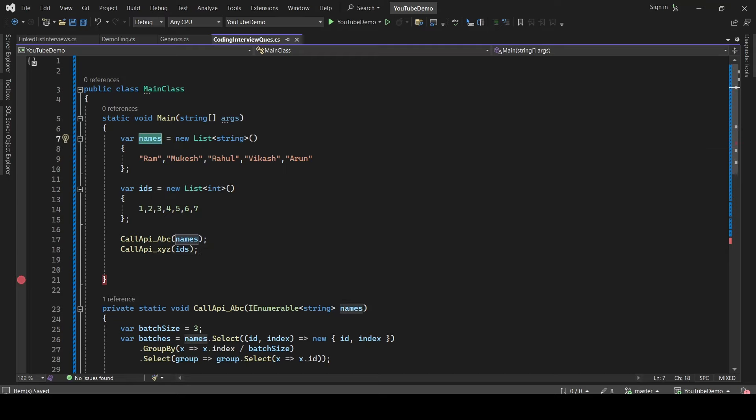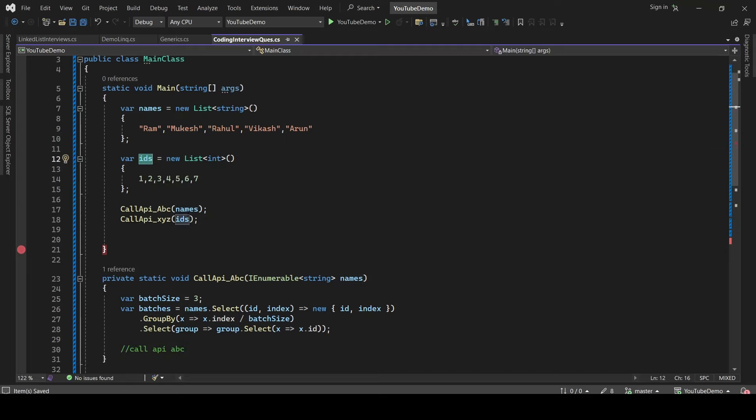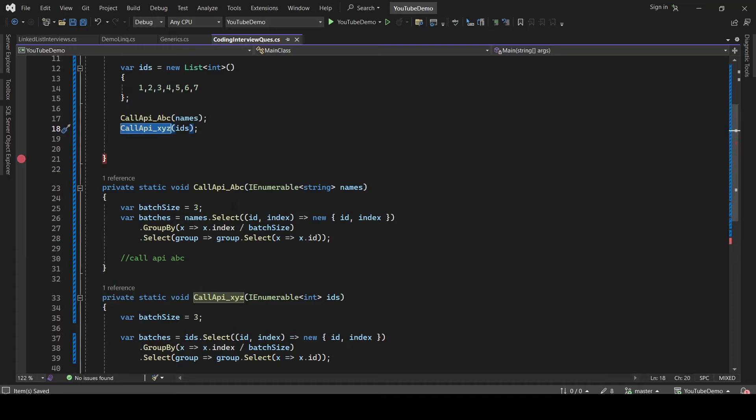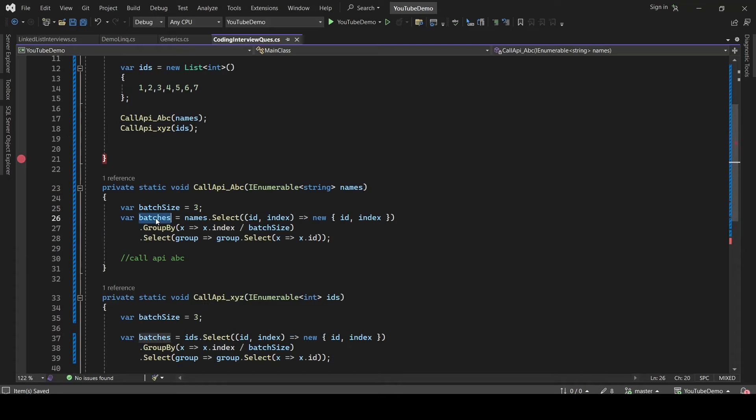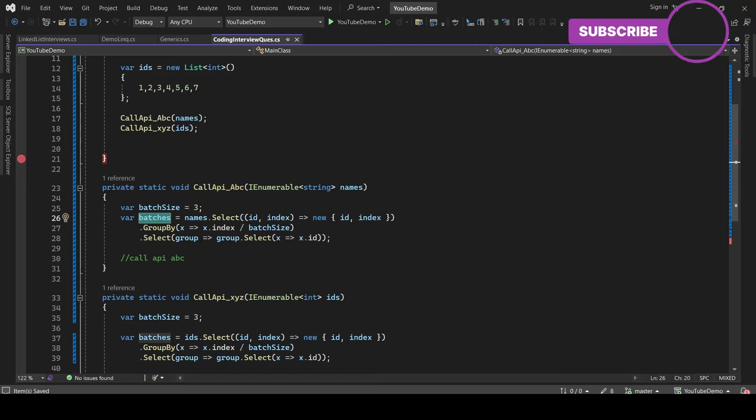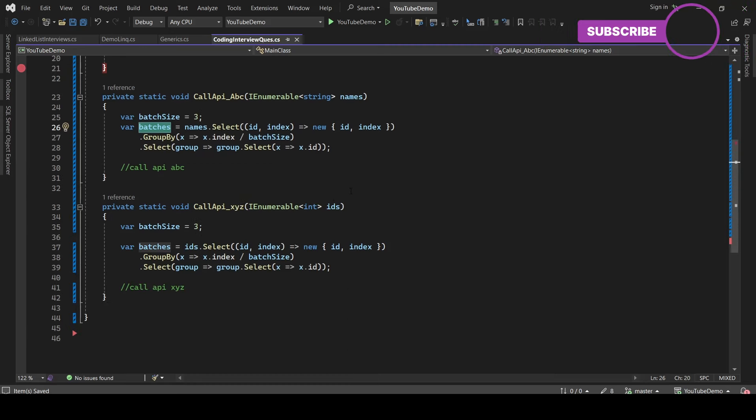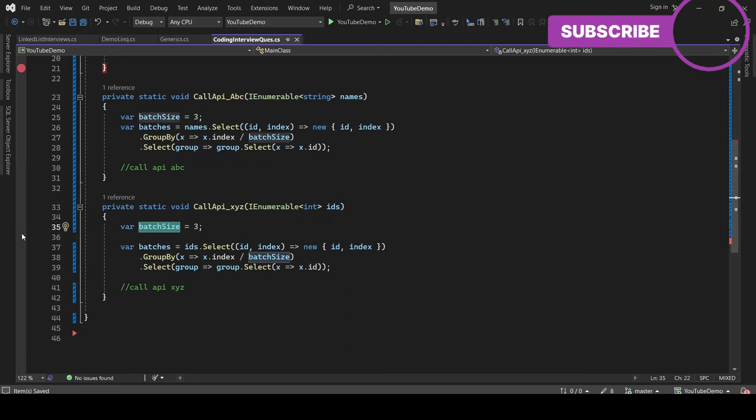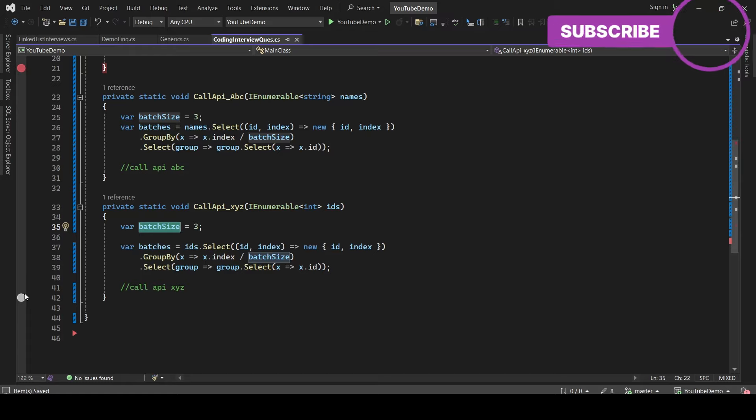So let's see what I have done here. I have created a names list of strings and IDs list of integers, and I'm consuming these lists inside two different methods. What is happening inside the methods? I am converting the list into smaller batches because I want to maintain the performance of the API.